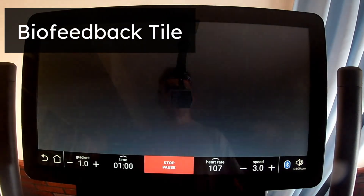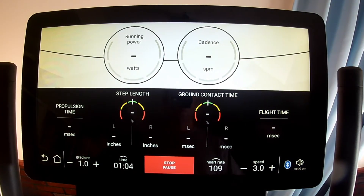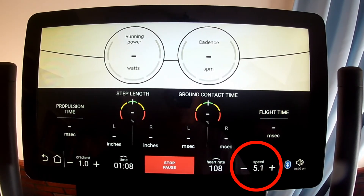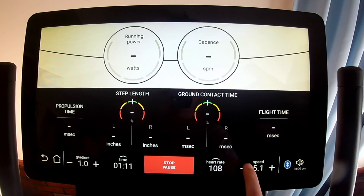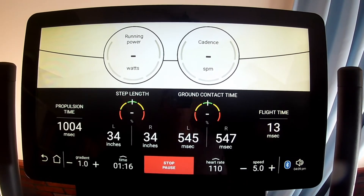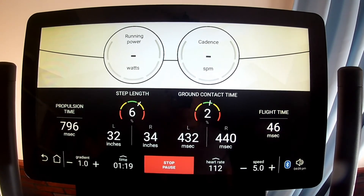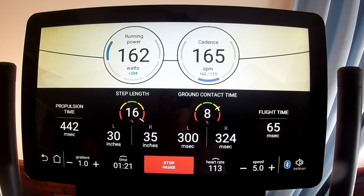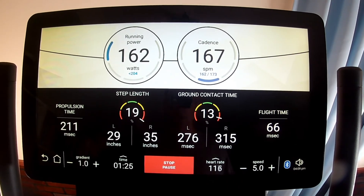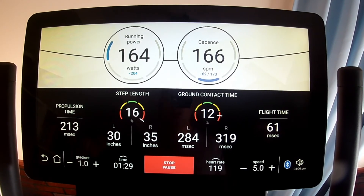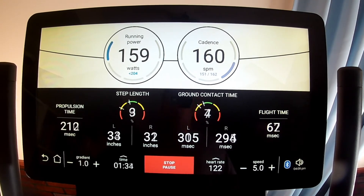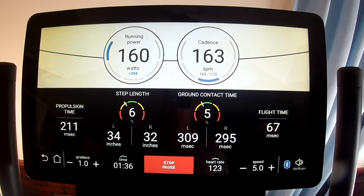The Biofeedback tile provides graphical advanced performance metrics, but only if you're running at least 5 miles per hour. These include running power in watts, cadence in steps per minute, propulsion time in milliseconds, step length for each leg in inches or centimeters, ground contact time for each leg in milliseconds, and flight time in milliseconds. Propulsion time is how long your feet are pushing on the tread from mid-stride to toe-off, and is part of ground contact time. Flight time is when neither foot is touching the tread.